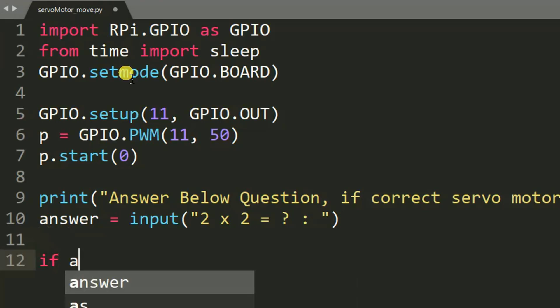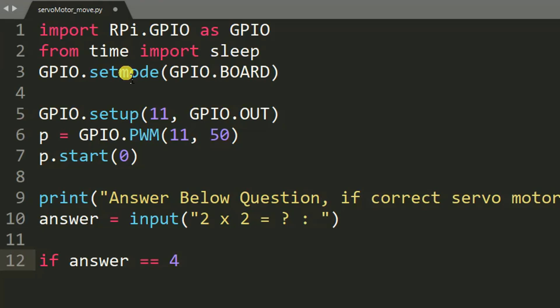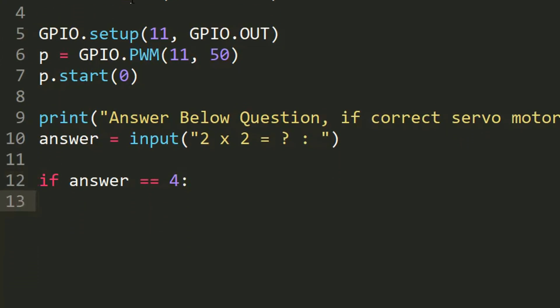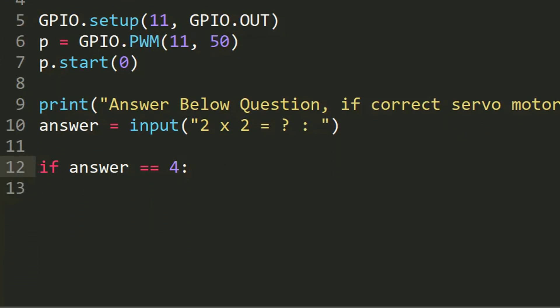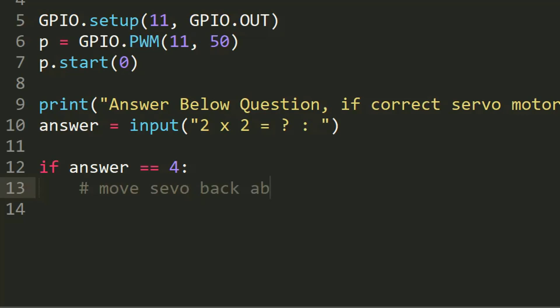So 2 multiply 2, we everybody know is 4. So what we expect is once a user will input 4, our servo motor will move, unless otherwise it won't move. So answer equals input. Then after, here is a condition. If answer equals 4, this means if correct we need to move our servo motor. Here let me put a comment: move servo back and forth.